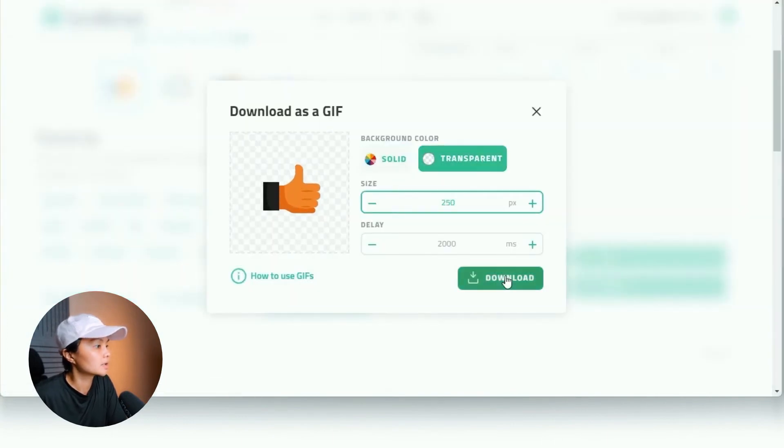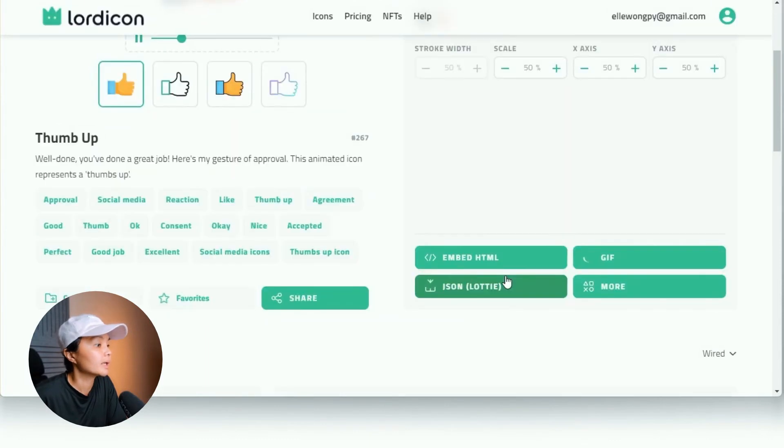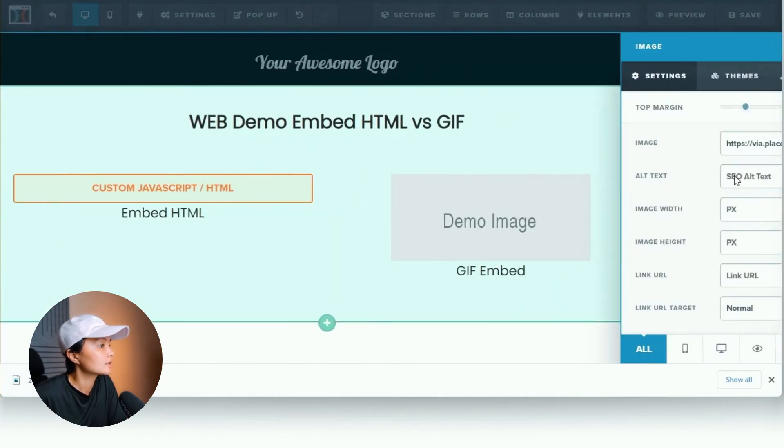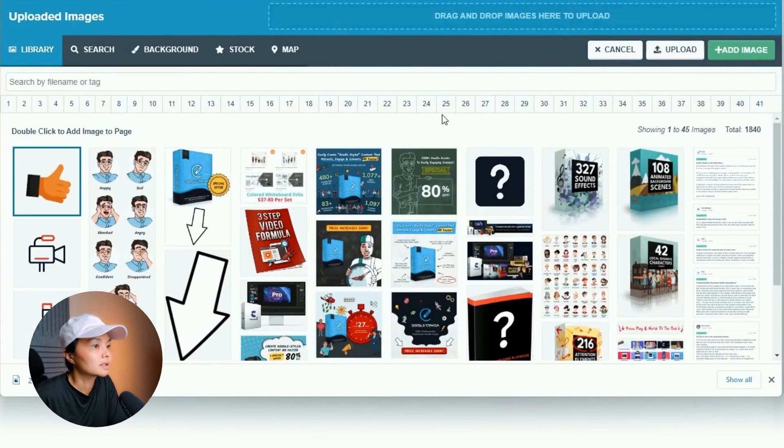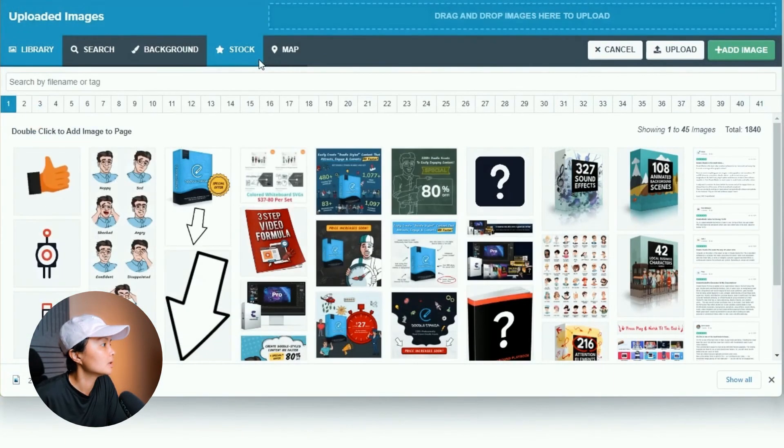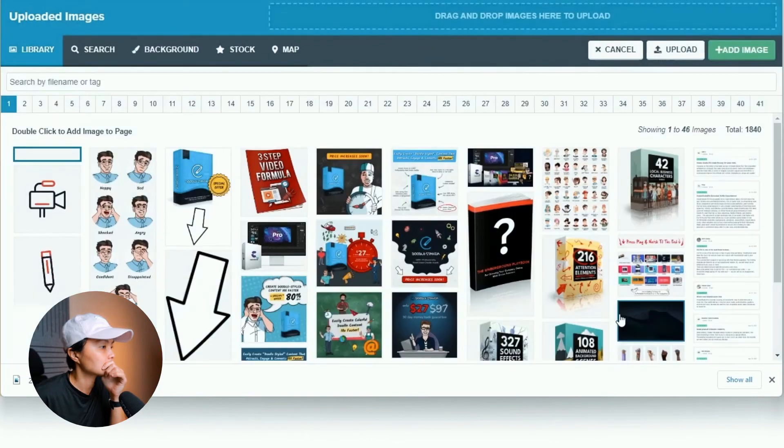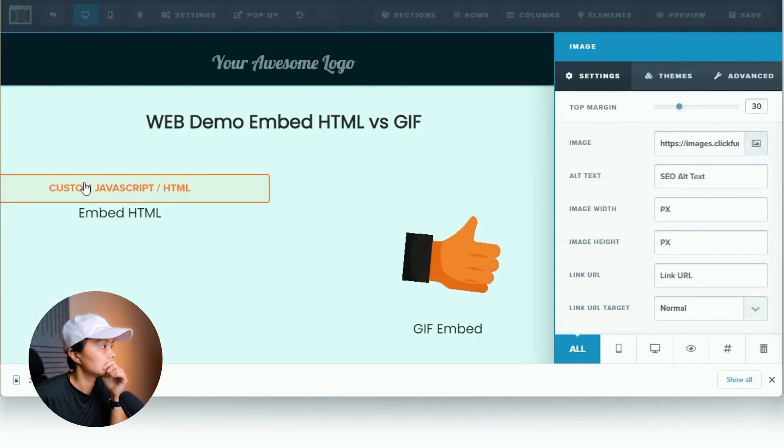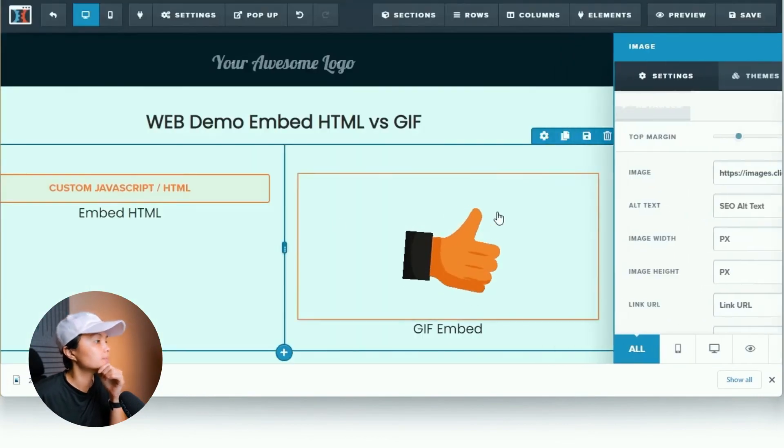And I'll just select 250, should be big enough for what I need for my website. So let's just upload this into ClickFunnels right now.